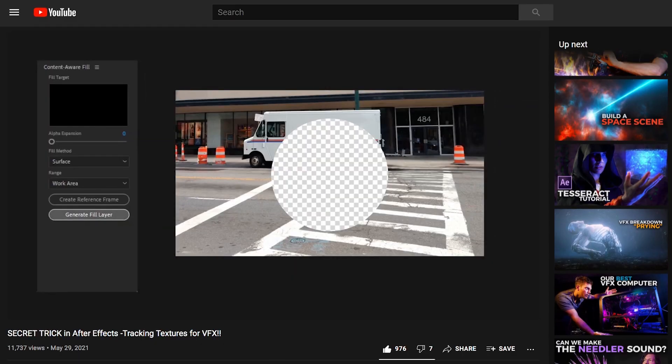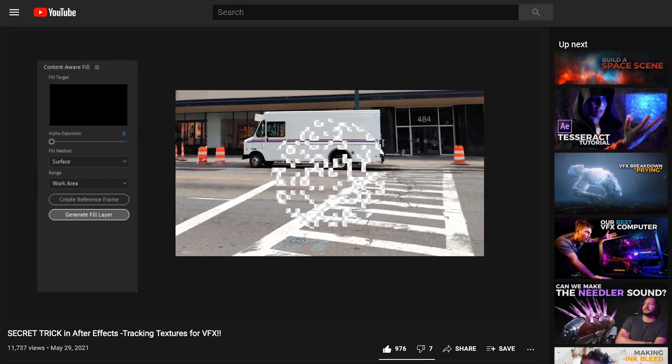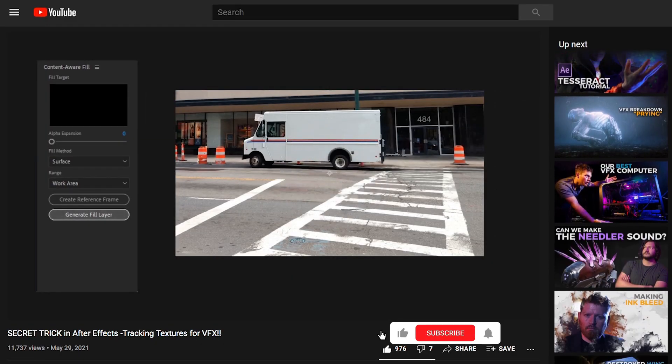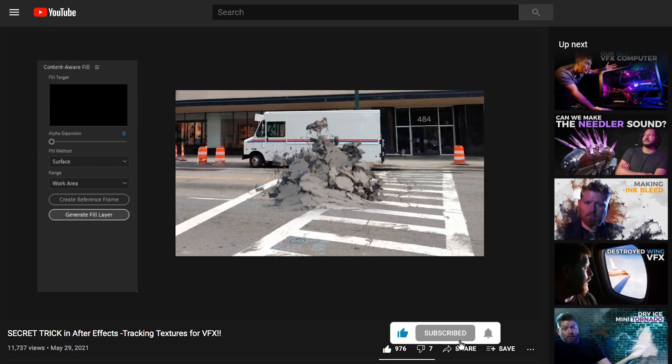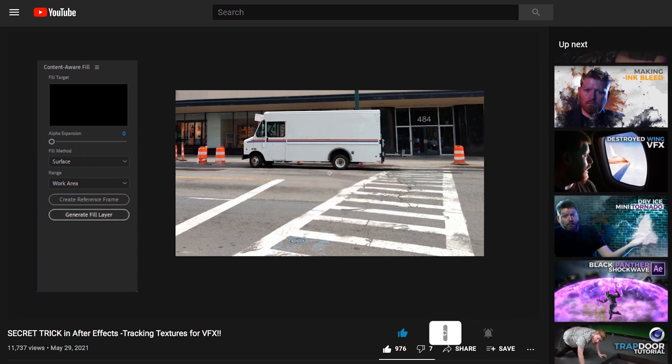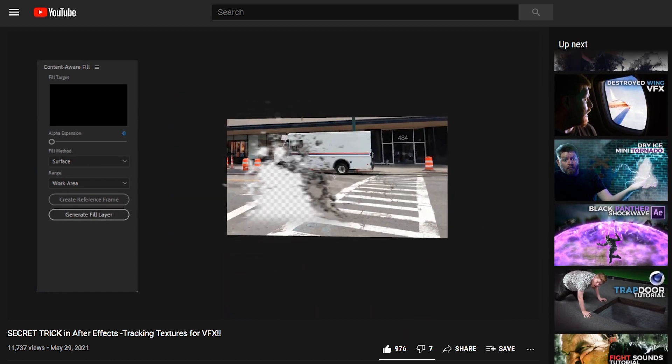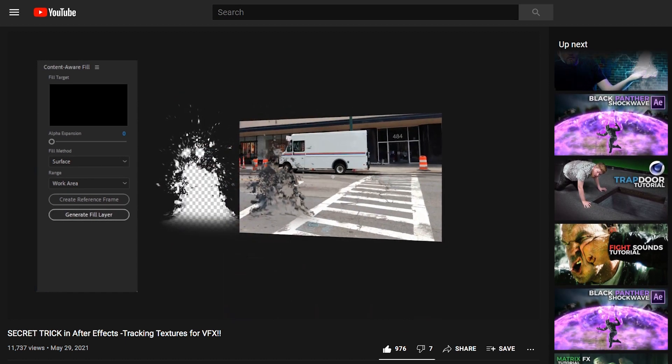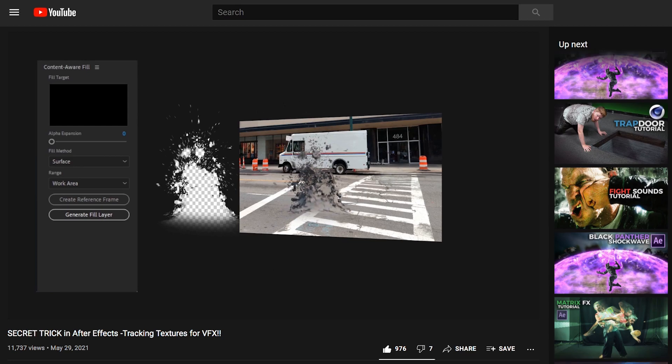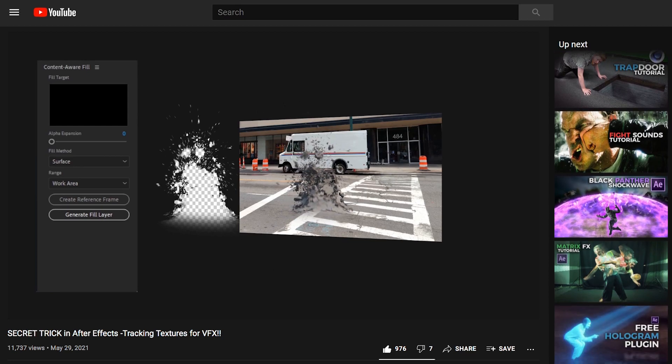Also check out David's video on this in which he goes in depth on creating this displacement effect from scratch, so if you want to know the nitty gritty details of how this works you can also check that out.